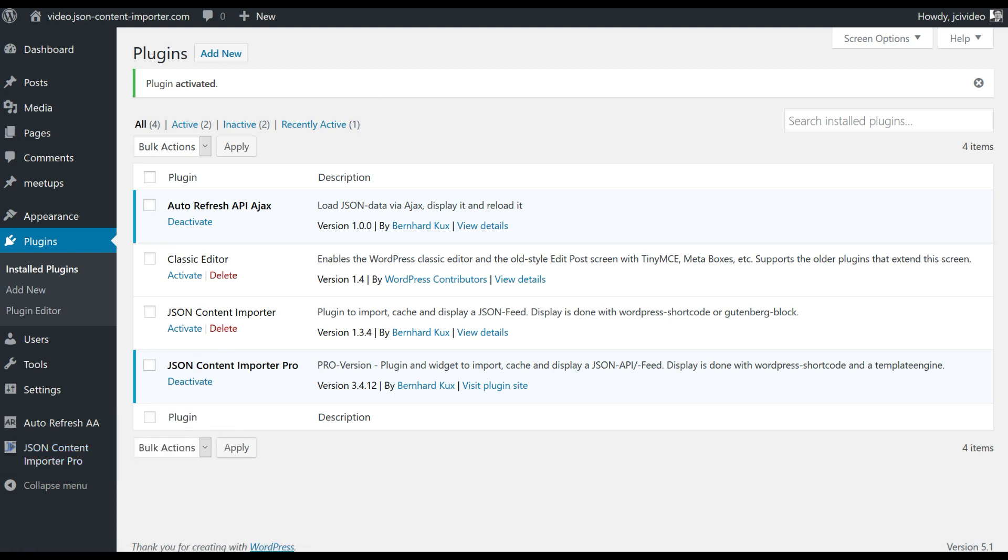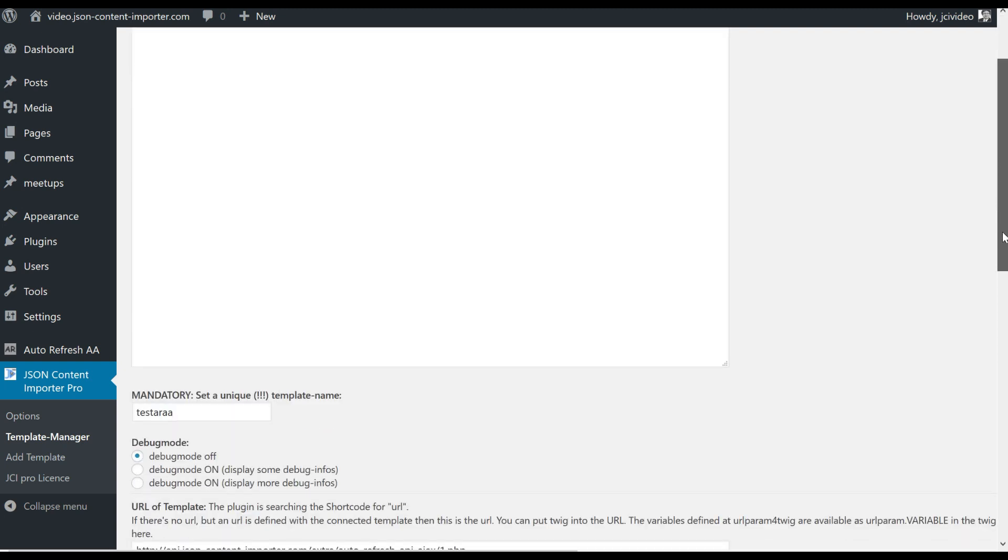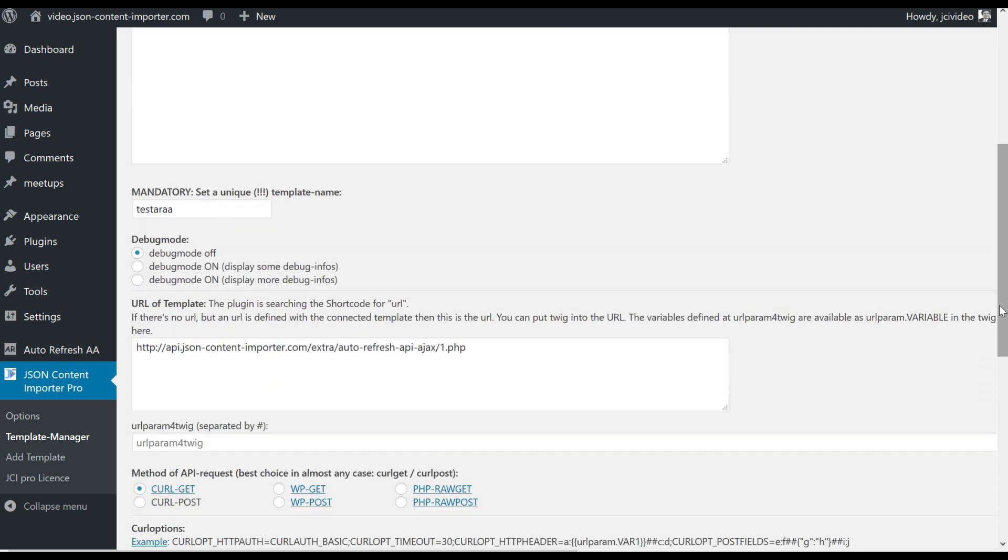The plugin template is formatted in JSON. New time will be the new JSON key value and the tweak code is here for item 0 current date for the current date. So we can create a new template picked out of the JSON we already used here.